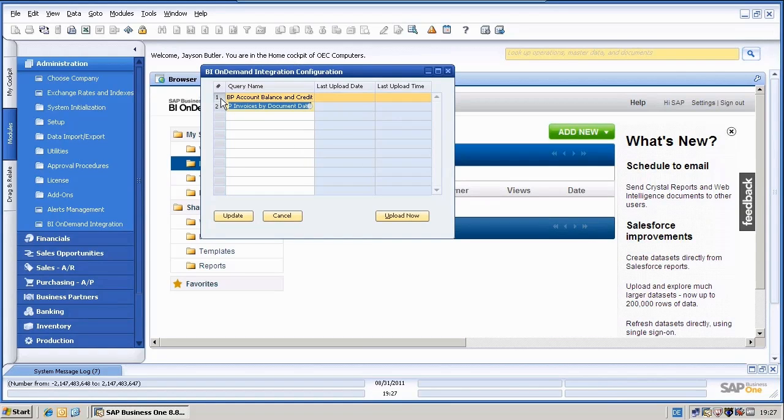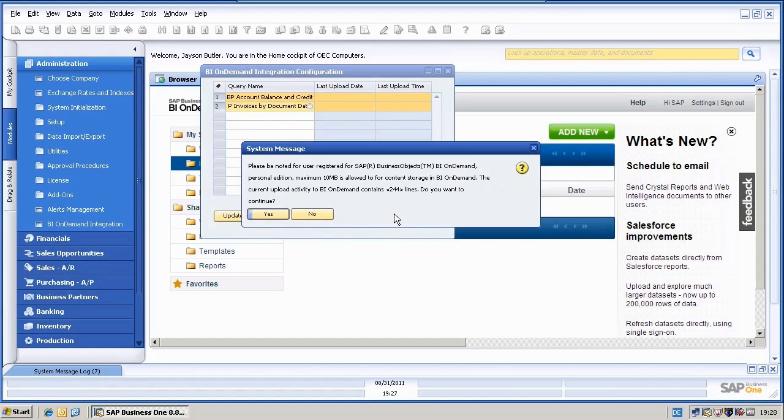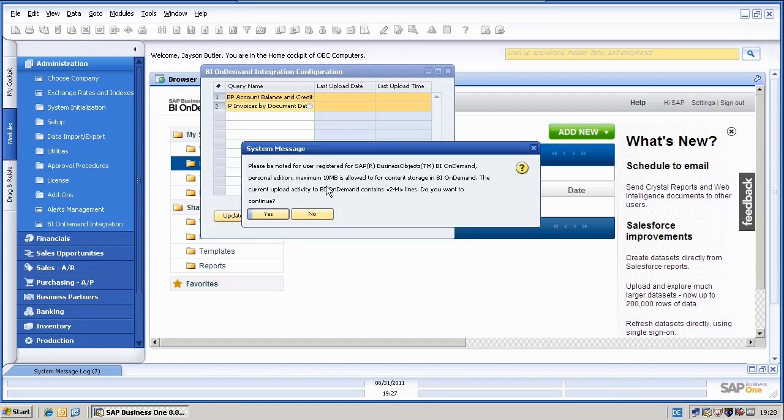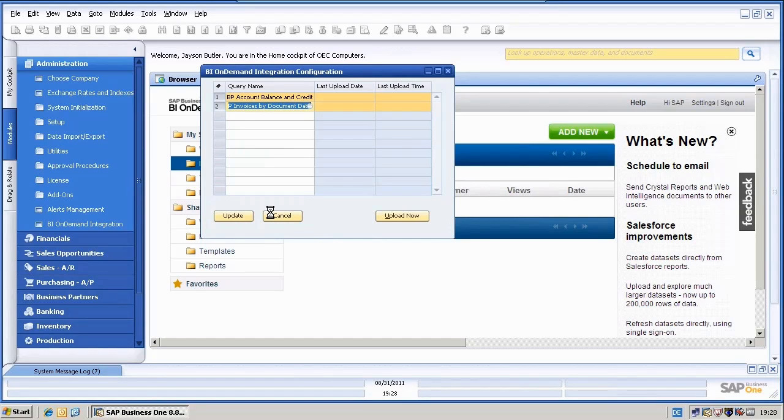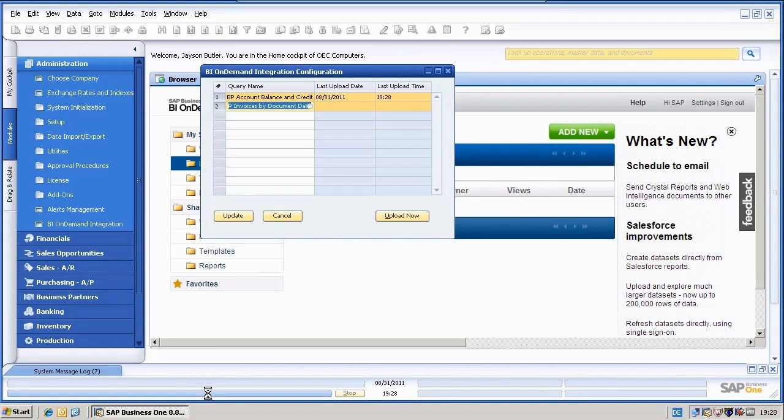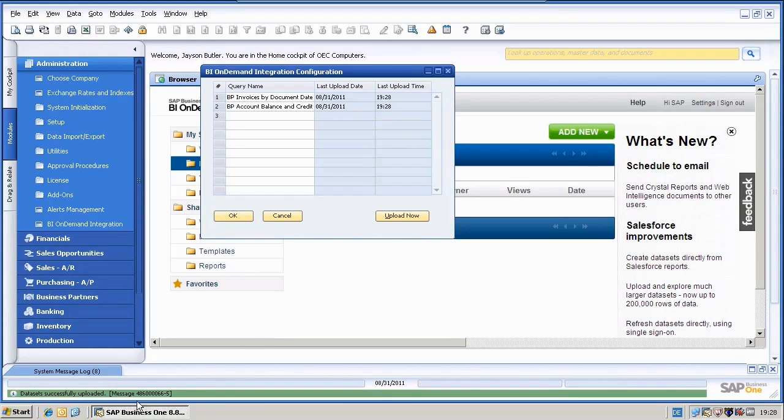I am going to select both of them at the same time and select Upload Now. I will get now a system message which tells me, okay, there is a maximum of 10 MB allowed and these data sets contain 244 lines. I would say yes, and I will soon get here in the bottom system message, data sets successfully uploaded.